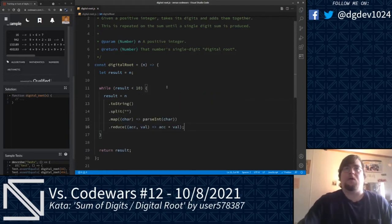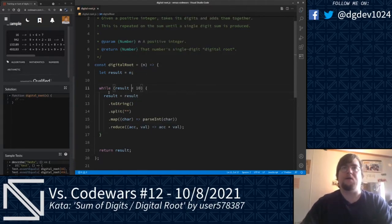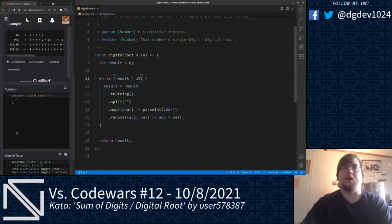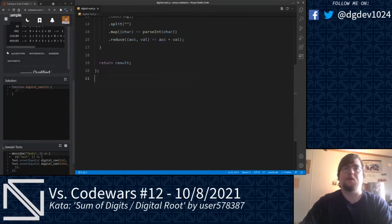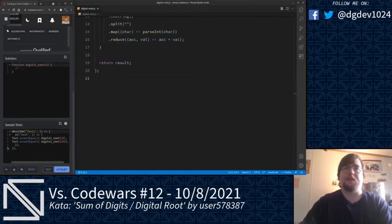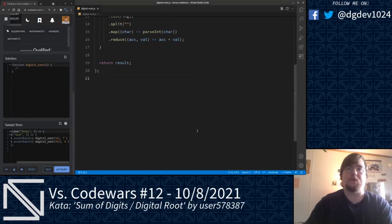And we're going to run that through reduce, adding each of those numbers together, and repeat that process until result is less than 10. Let's go ahead and do some tests here. As you can see in the sample tests, we've got two calls to digital root, passing in 16 and 456, and they return 7 and 6.